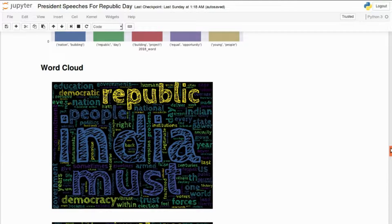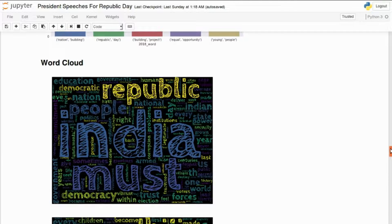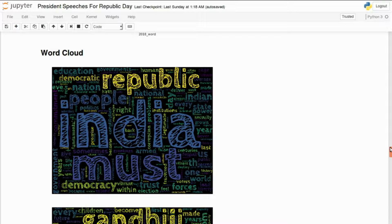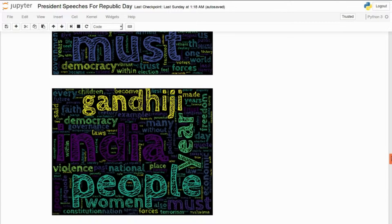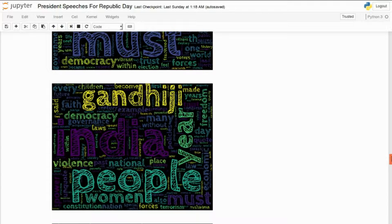Let's look at the word clouds to get a general idea of what the presidents are talking about, starting from 2014 through 2018. In 2014, prominent words include India, Republic, People, and Must. In 2015, it was about Gandhiji, democracy, people, women, year, freedom, and children.